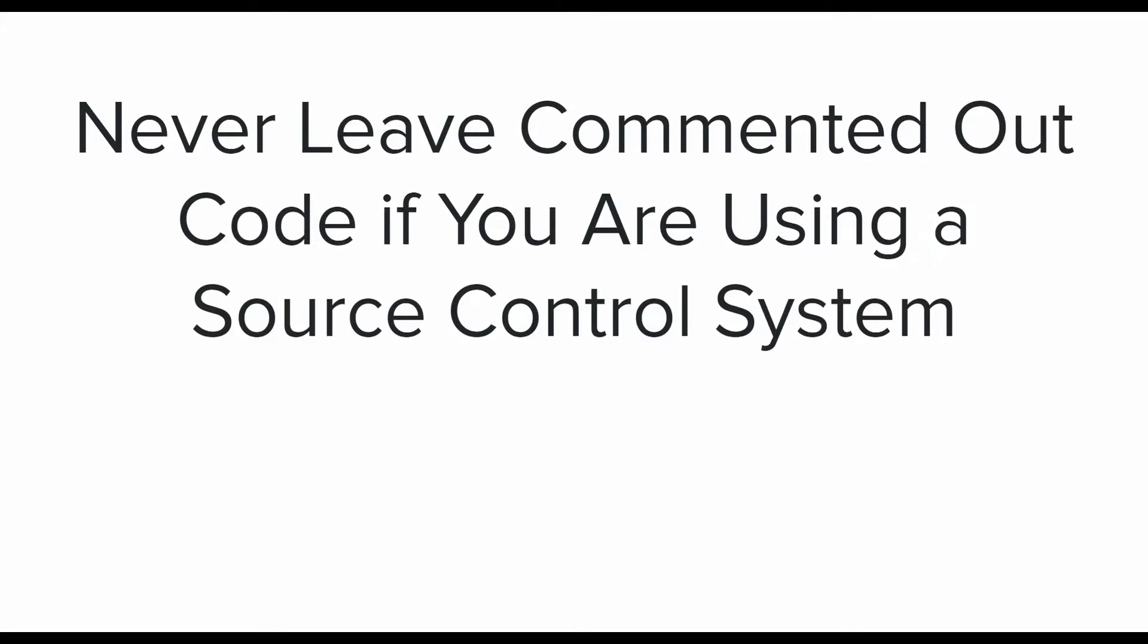The last best practice which I will talk about for this video is never leave commented out code in our project. If we are using a source control system, then it is really pointless to leave out commented code in the hopes that we will need it sometime in the future.